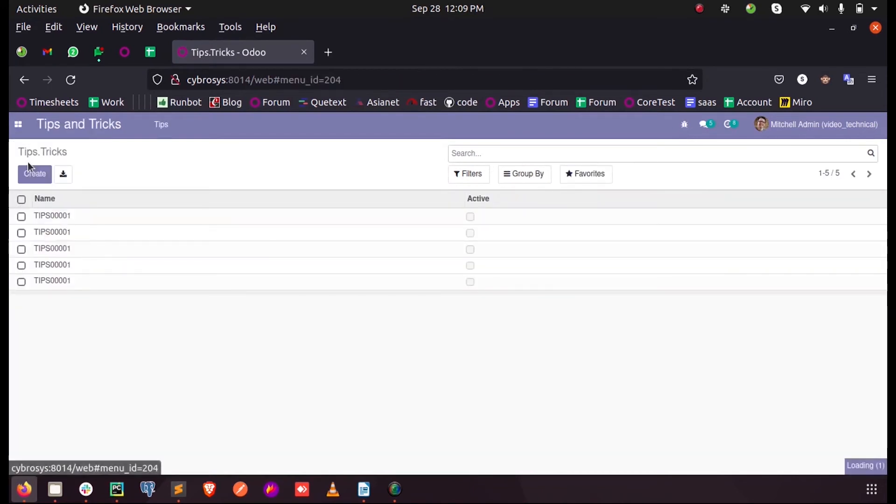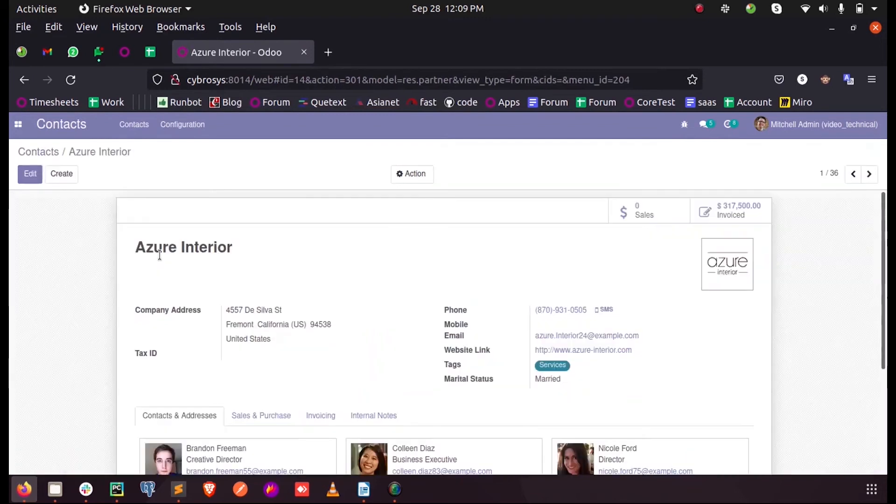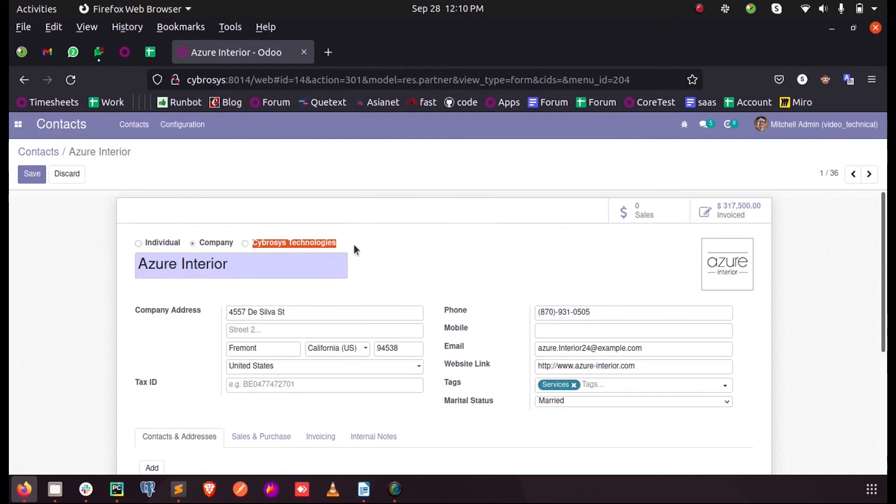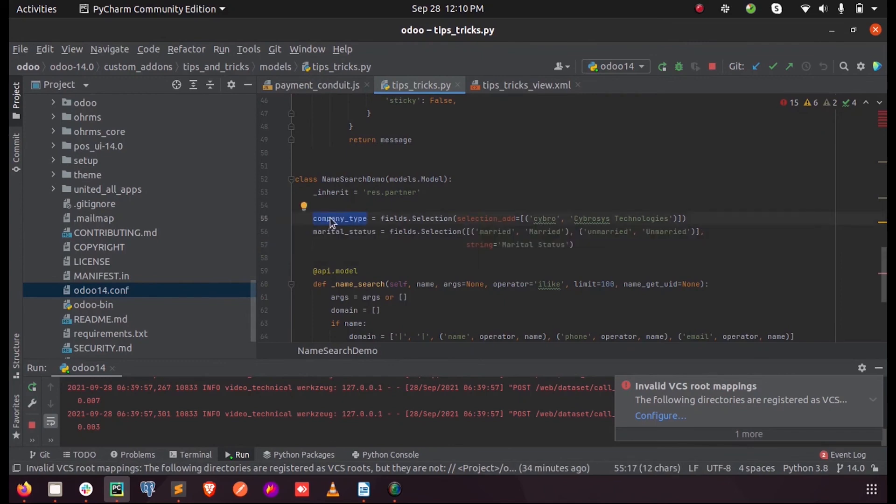Here you can see my third item called Cyber Assist Technologies which we have added using the parameter selection_add, inheriting the existing company type selection field inside the res.partner model.